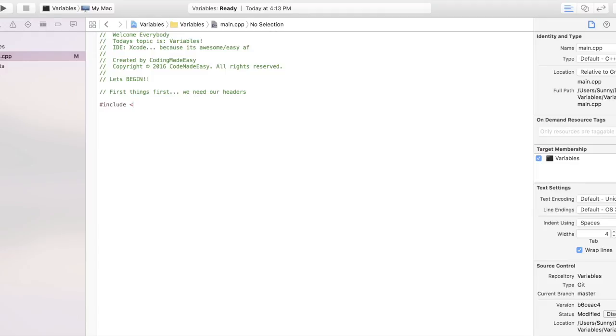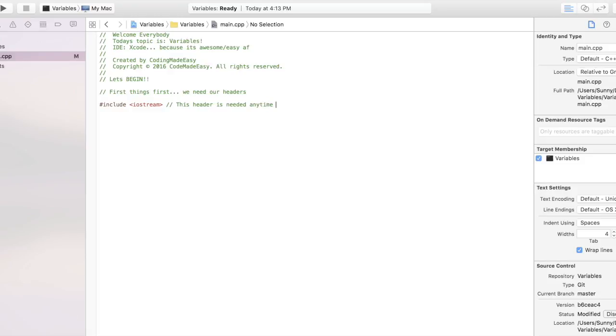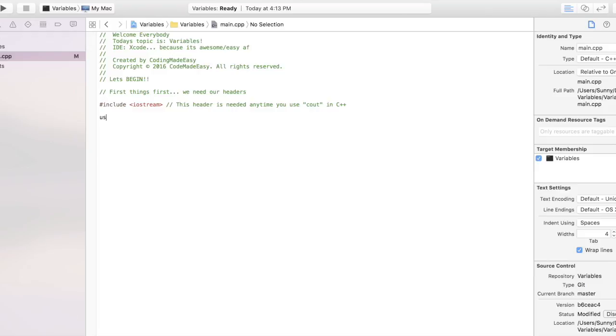...go ahead and start with our header. We're going to be using iostream. You need to include this primarily because any program in C++ that you will use the C out command for to display something, you will need iostream, and it's not something included, so we do have to mention it. So that's the first thing that I did. C out, if you guys are new to C++, C out is basically the command that reads anything to the screen, displays whatever you want to do.